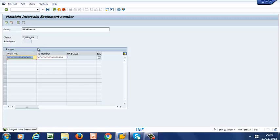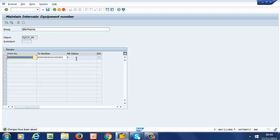It is important to mention that number assignment, like we have done here, is also required for the following maintenance objects. It is required for equipment. That's the first one. We have just done it here. We will need it for serial numbers, material numbers, notifications, orders, measuring points and counters, master warranties, task lists, and maintenance plans. So all of those will need this range defined.